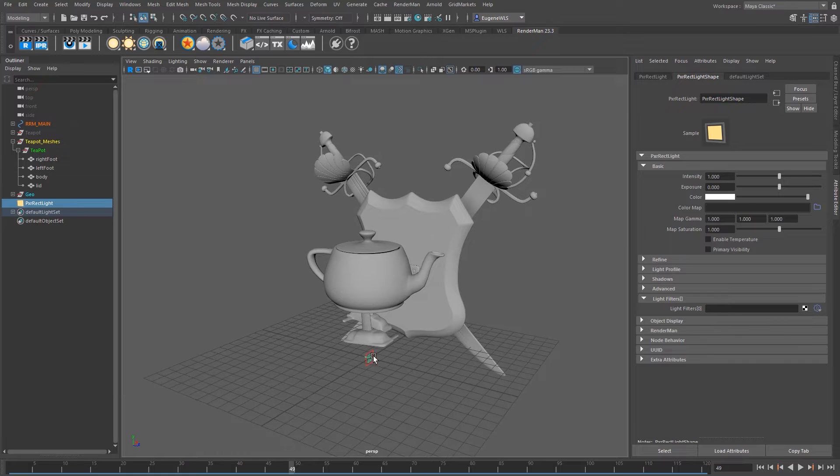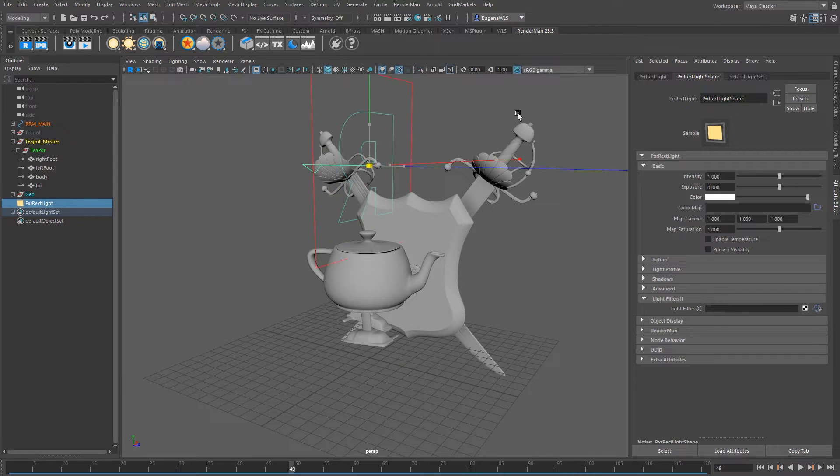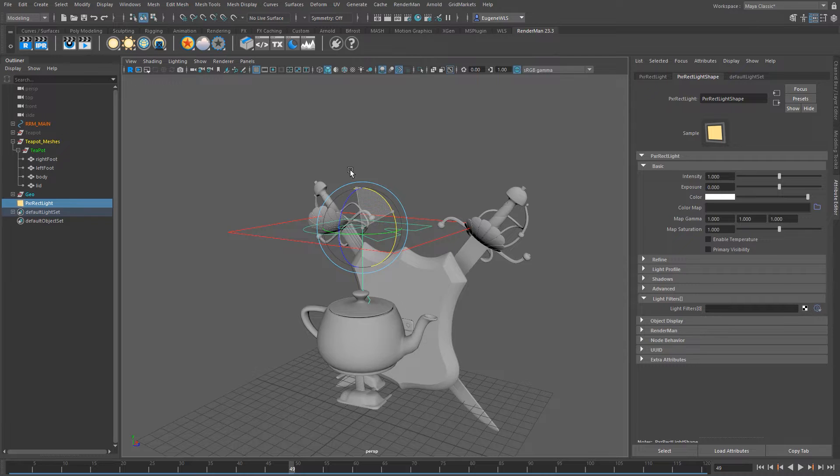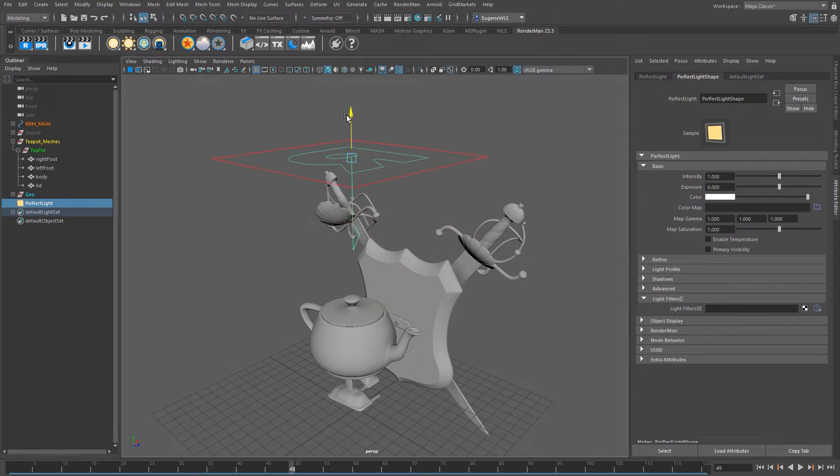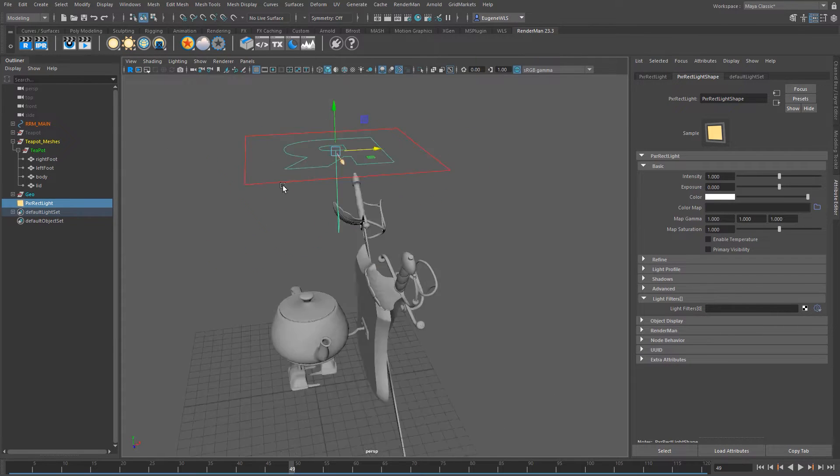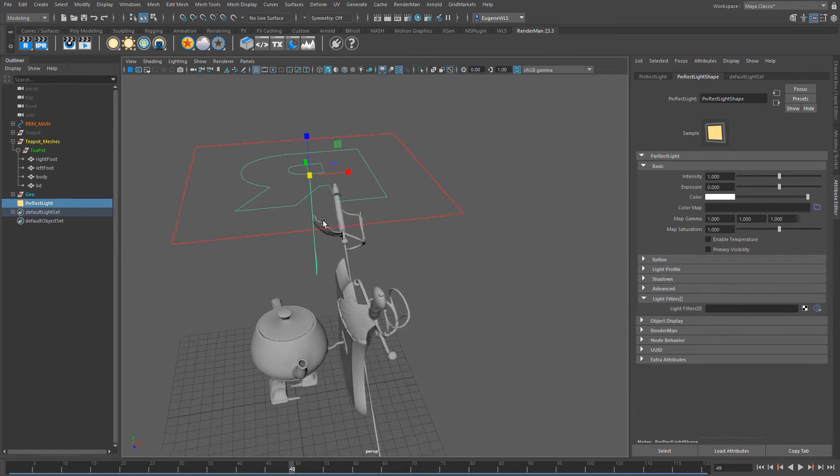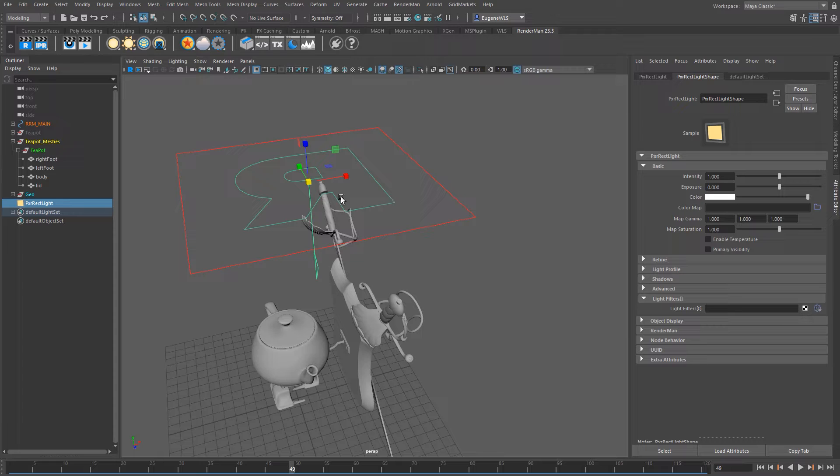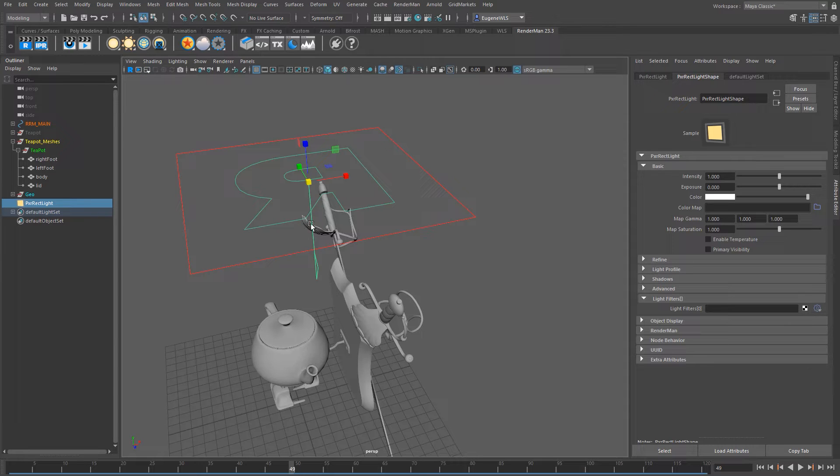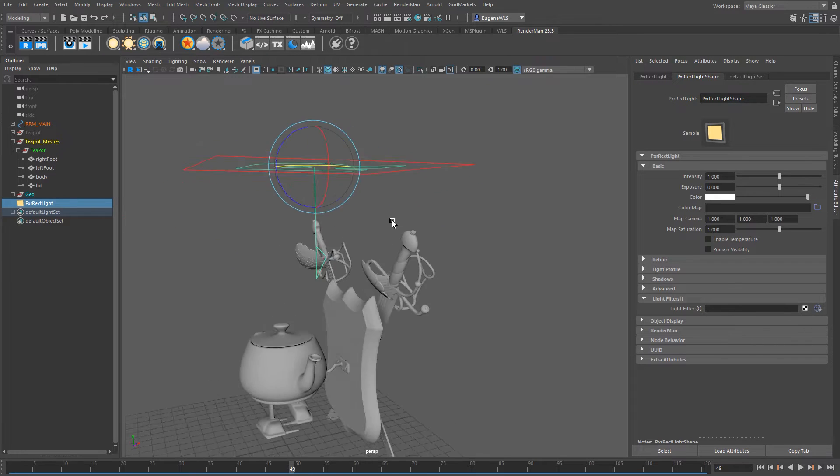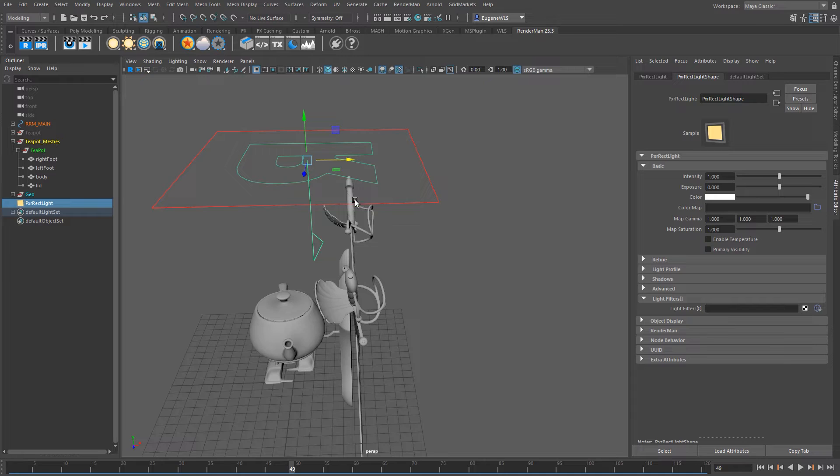So what I'm going to do is I'm just going to move this up and scale it so that it becomes a sort of top light. Now the first thing to say here is that you see the green R here, that denotes that it's actually a RenderMan light. It doesn't actually specify which way the light is being illuminated from, it just shows you that it's a RenderMan light so it can be rotated any which way you want.